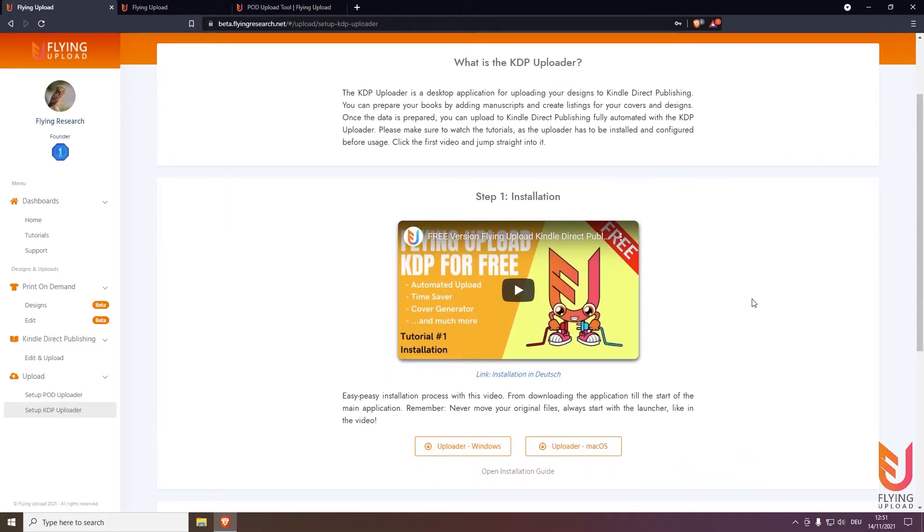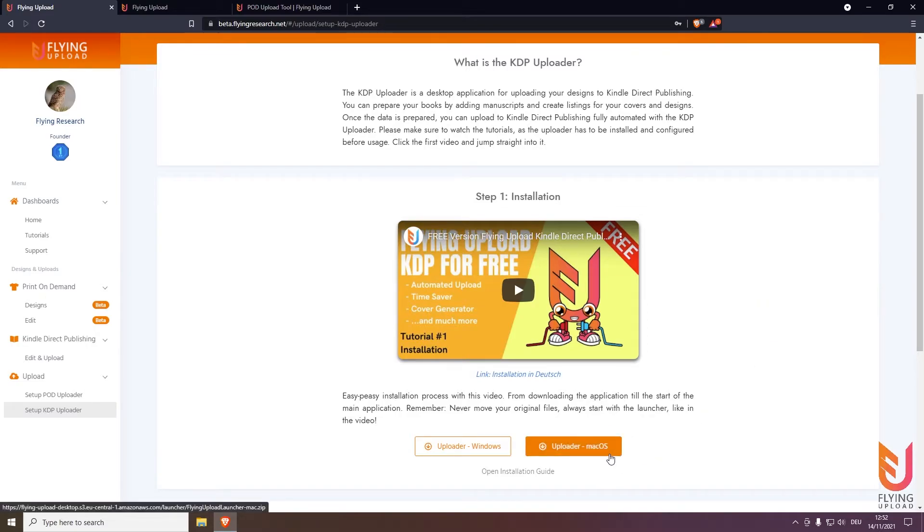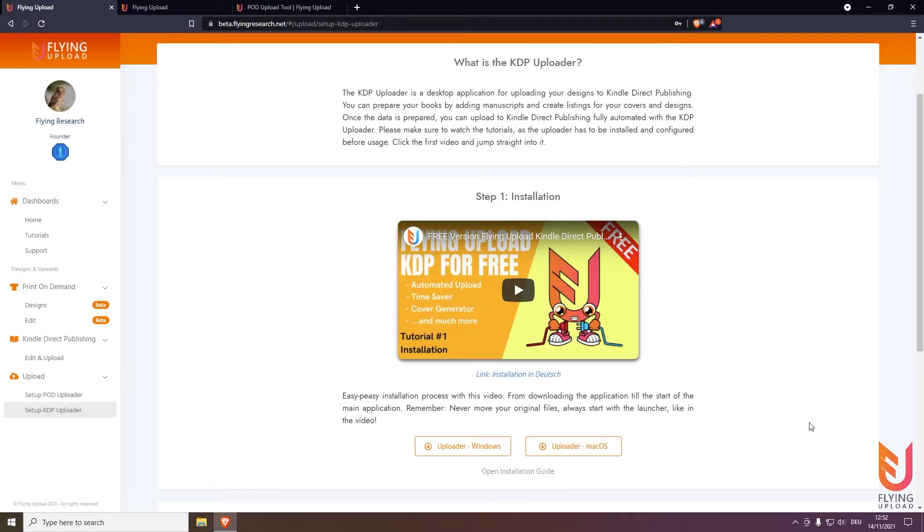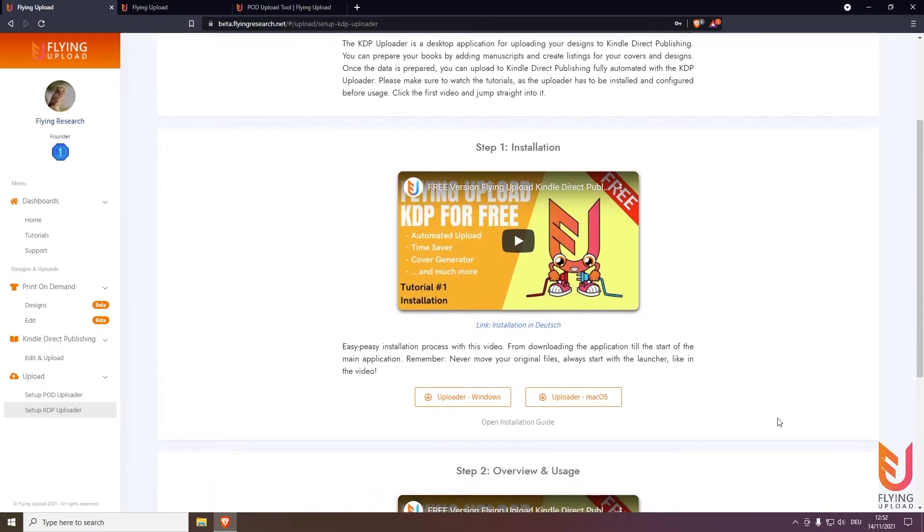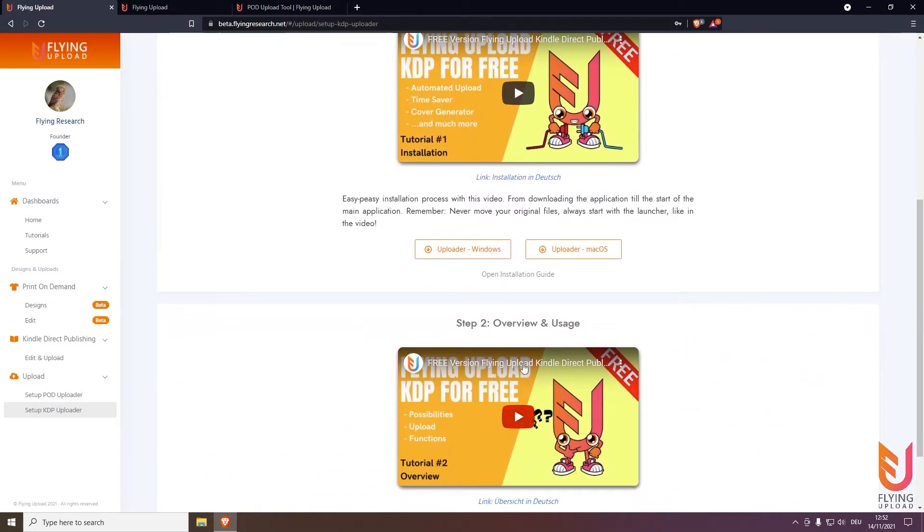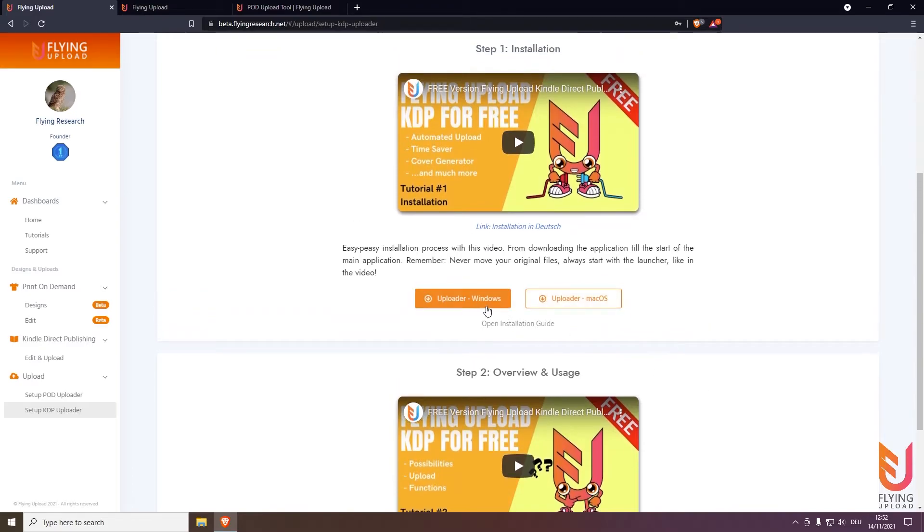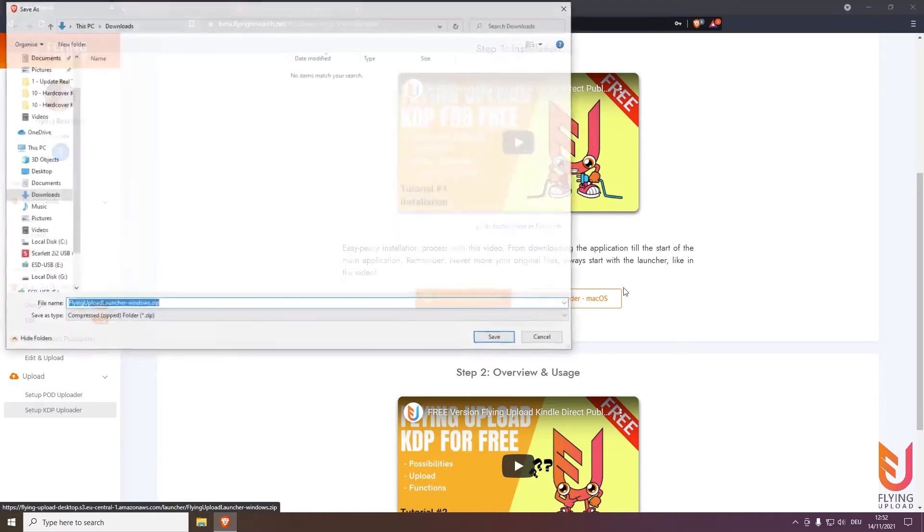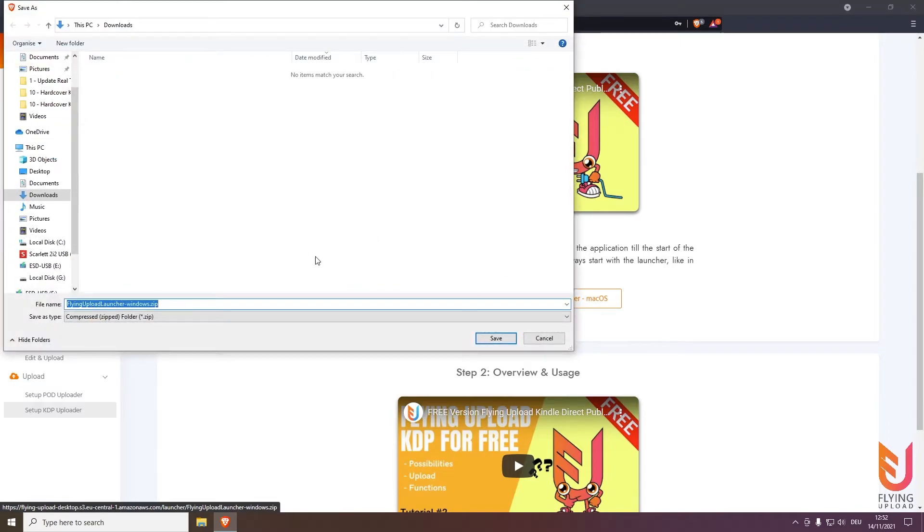Of course we do it for Windows because we capture here everything for Windows. If you want to know how it is installed on Mac OS click on open installation guide, it's a bit different but it's also very simple. And after the installation is done you can continue also with the second video because from this moment it's always the same. So click on the uploader Windows in this case and save.